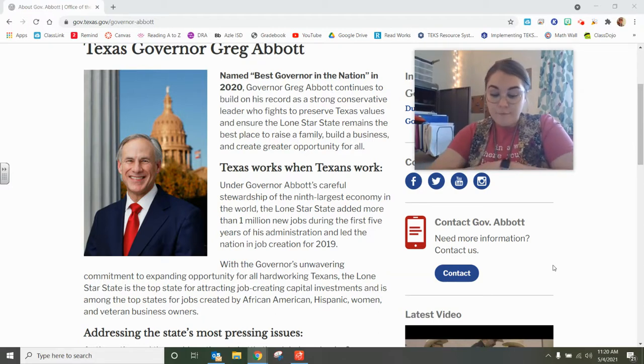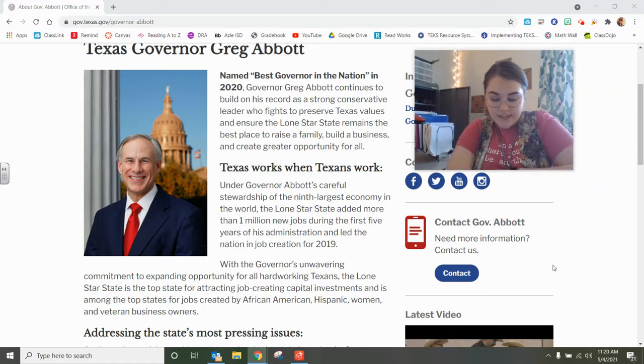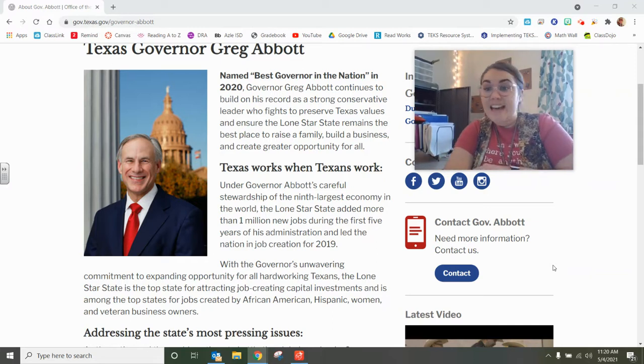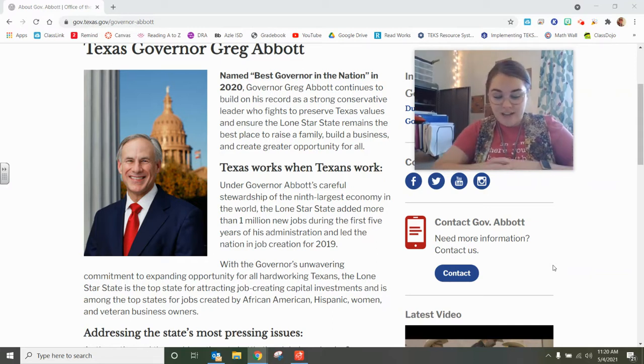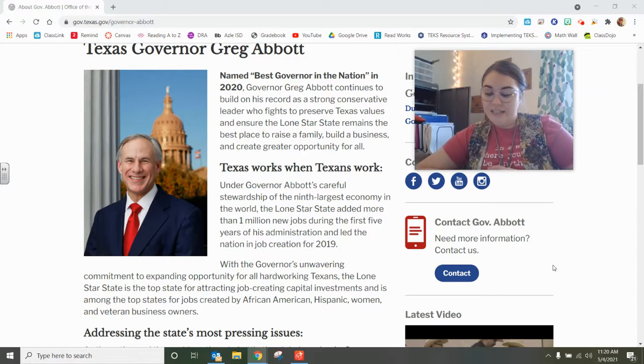Greg Abbott is our 48th governor of Texas. He lives in the governor's mansion in Austin, Texas with his wife, Cecilia Abbott.